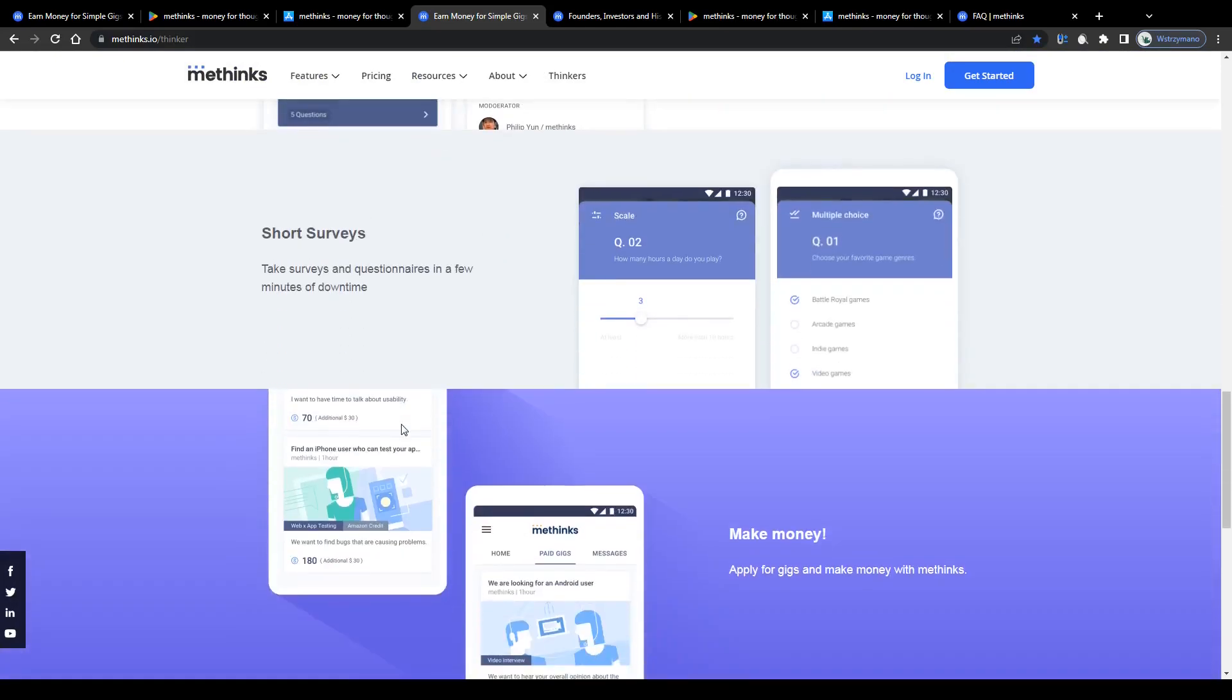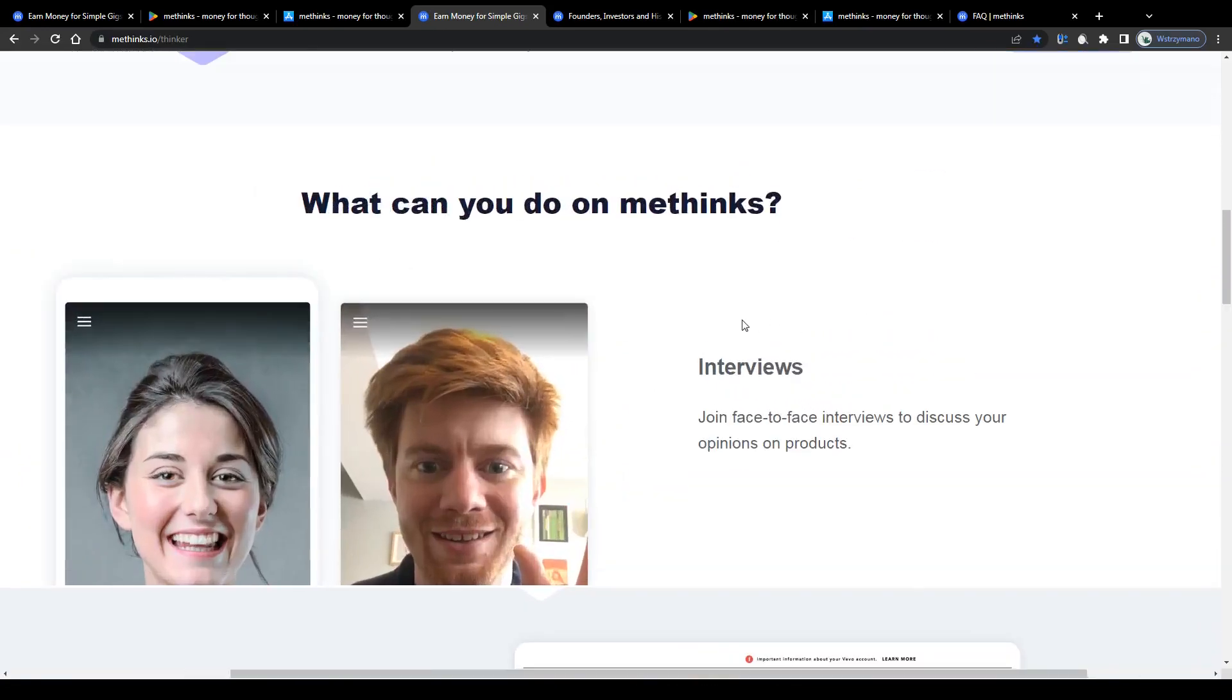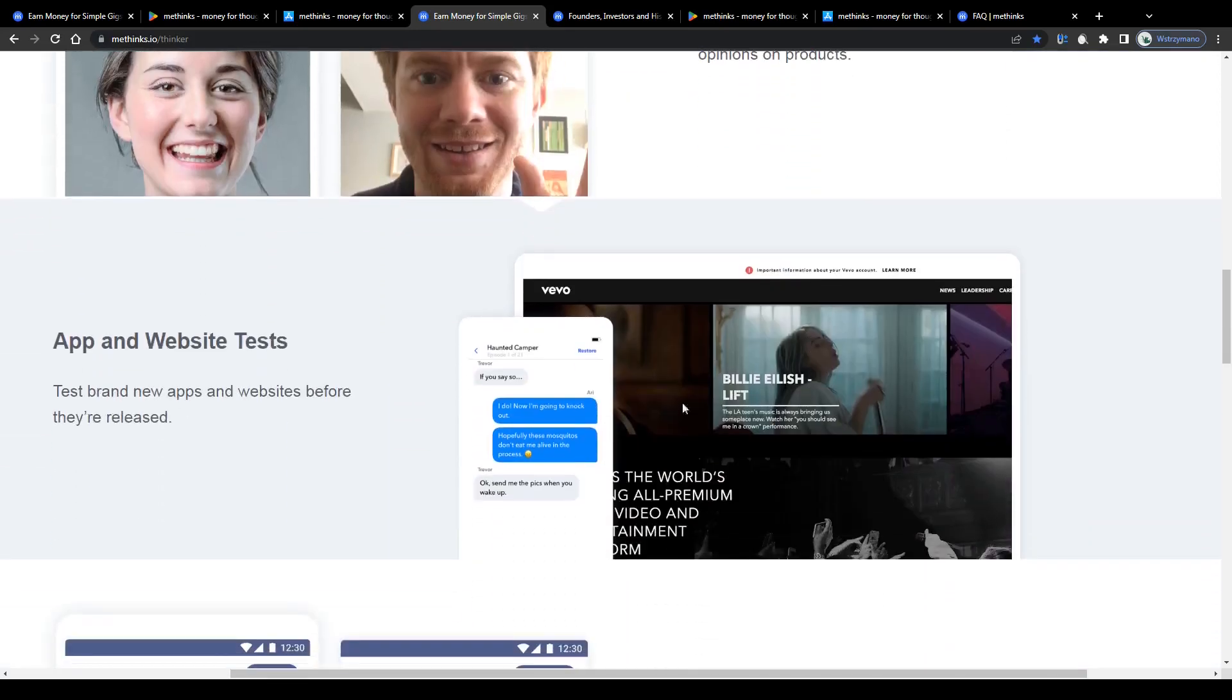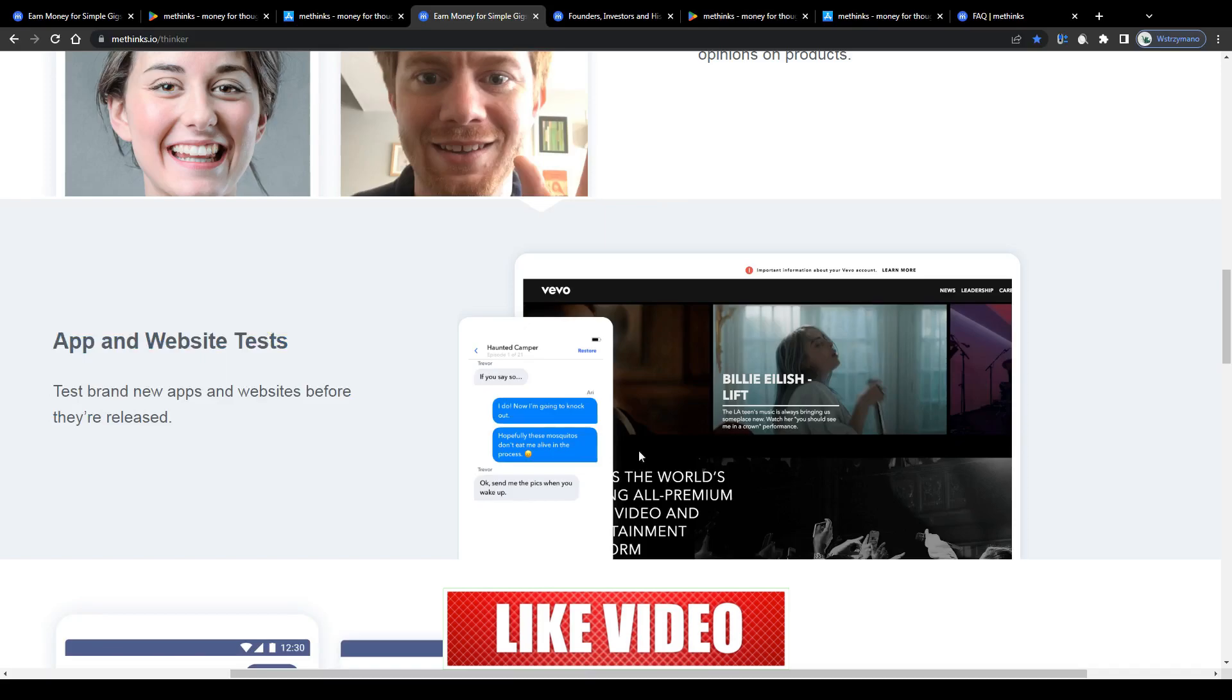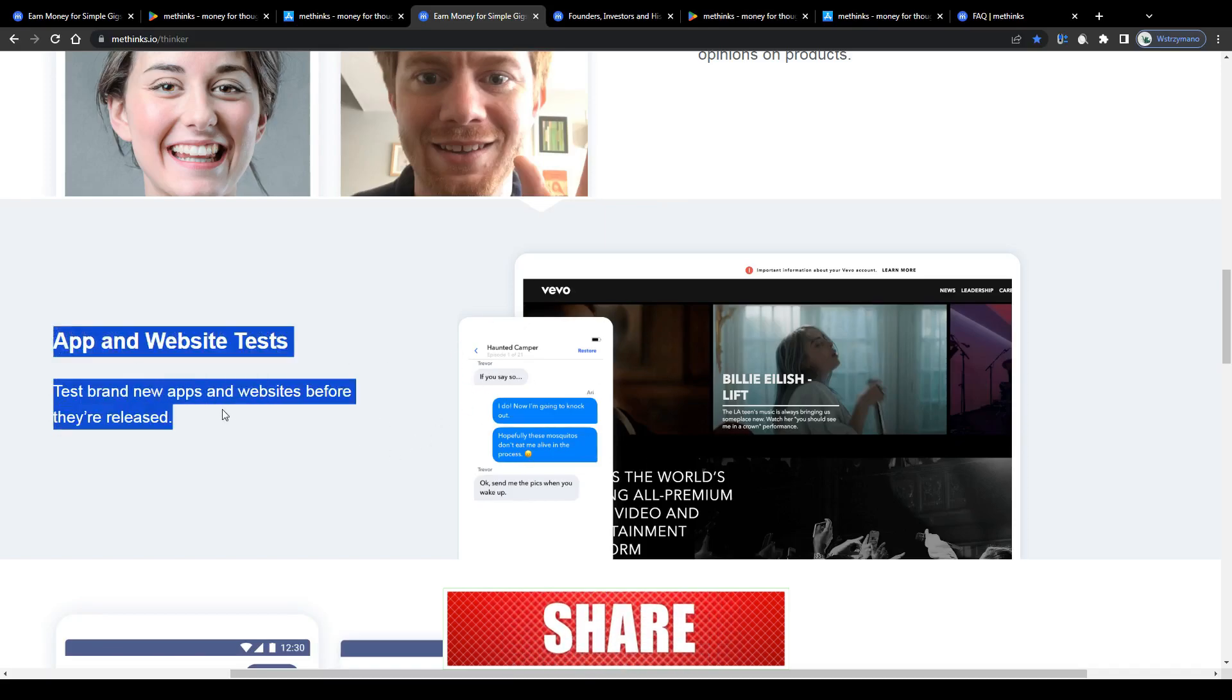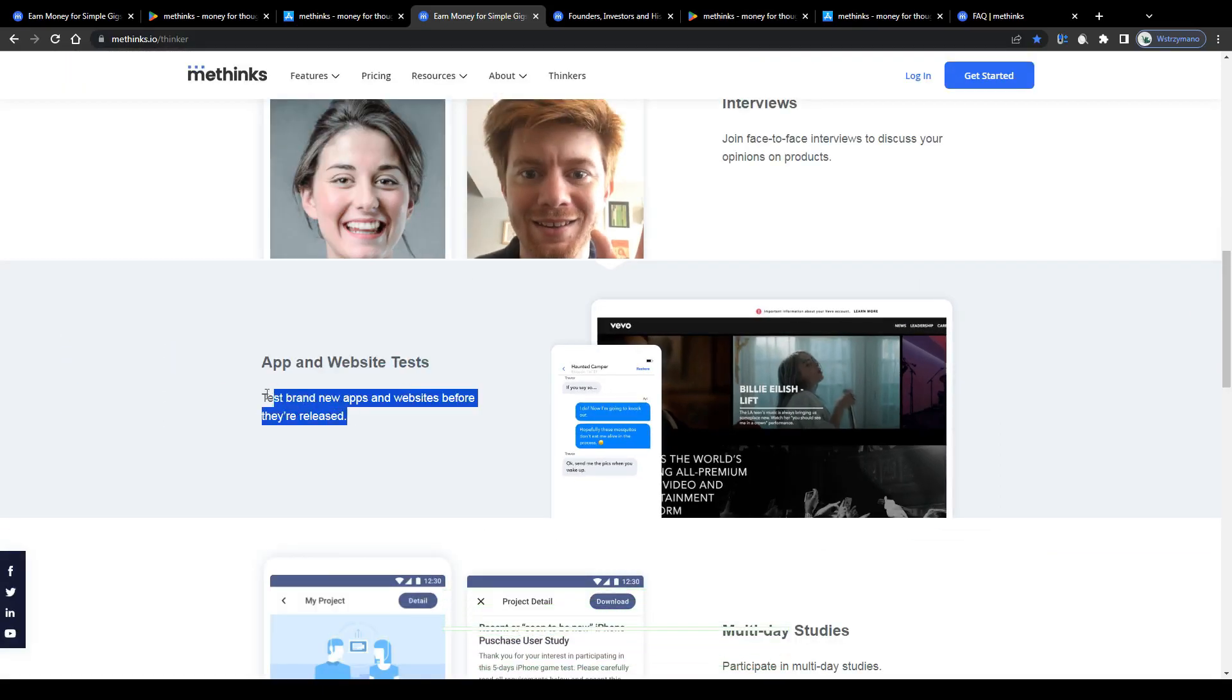In some cases, it will suffice to fill out a short questionnaire. In some, though, you will get asked to communicate your thoughts about a product, for example, in a report or during a face-to-face interview. And then we have remote user tests. These will require from you to test a product, like a brand new app or website, before it gets released on the market, and to see how it works, how it performs, and if it has any flaws, bugs, or technical issues, and to report any you find. Test brand new apps and websites before they're released. There you have it.